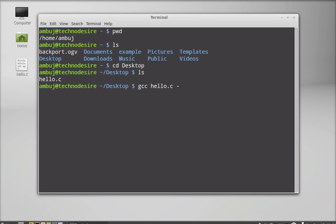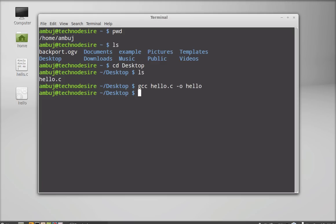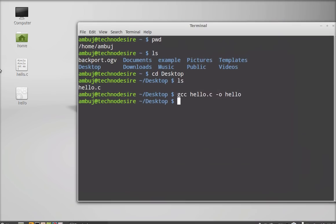Follow that with the output flag. This will create an output file. We have to name this file — let it be hello. Now you can see on the desktop another file has been created. This is the output file.